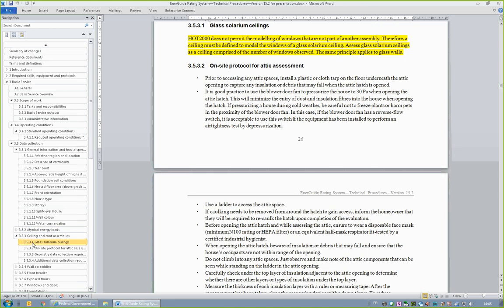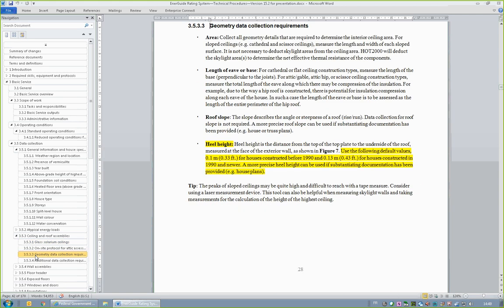Section 3.5.3.1 includes guidance on how glass ceilings and walls are to be assessed and modeled. It states: assess glass solarium ceilings as a ceiling comprised of the number of windows observed. The same principle applies to glass walls. Section 3.5.3.3, Heel Height, includes direction on the heel height to be used if the heel height is not known, such as from house plans. The default values are 0.1 meters or 0.33 feet for houses constructed before 1990, and 0.13 meters or 0.43 feet for houses constructed in 1990 and newer.